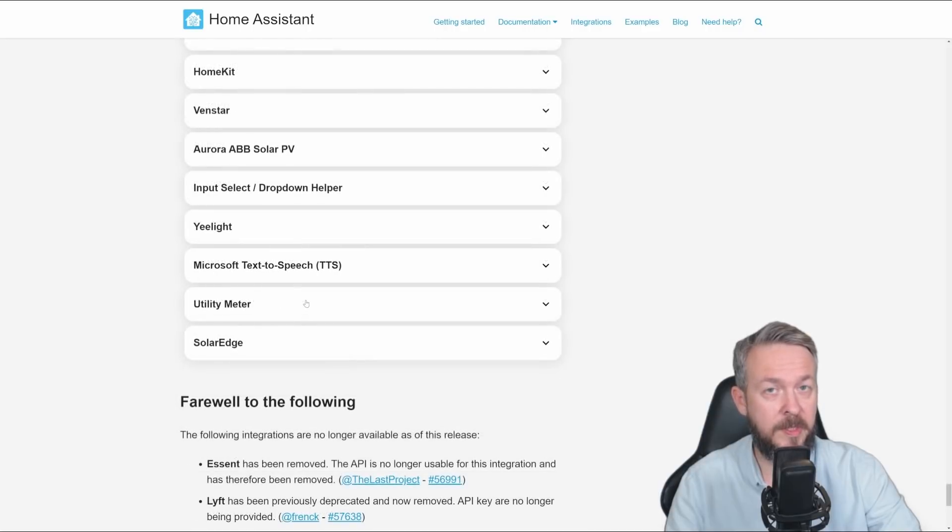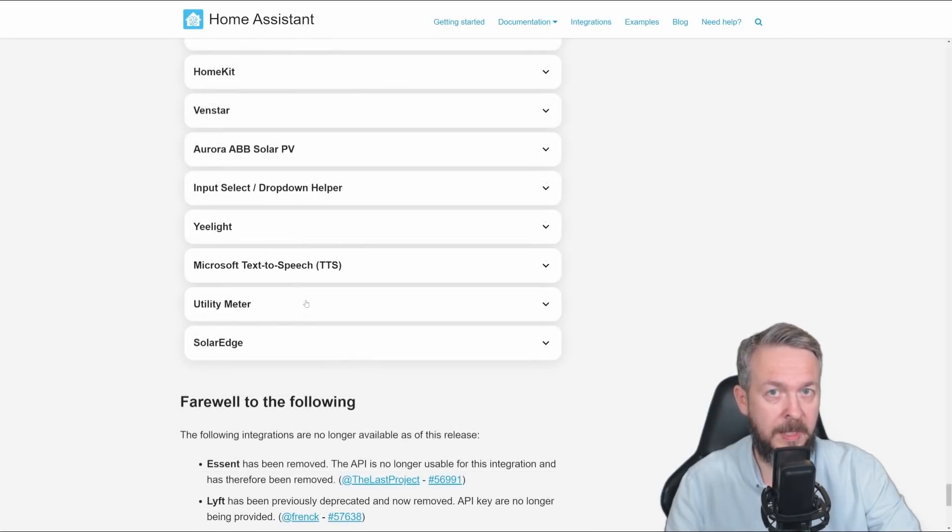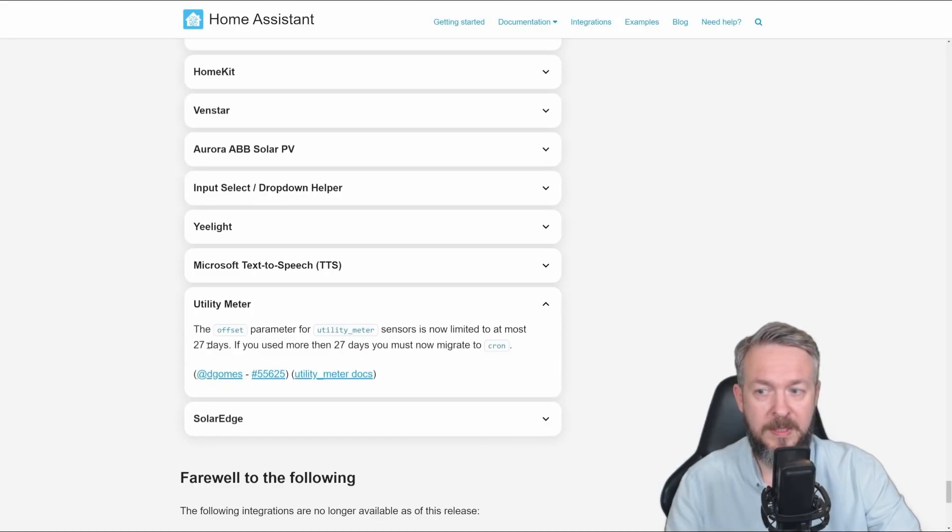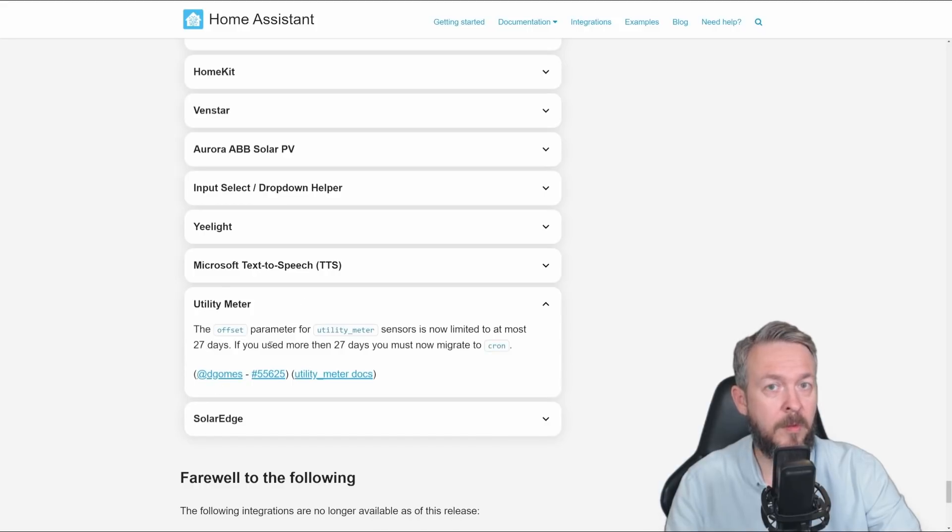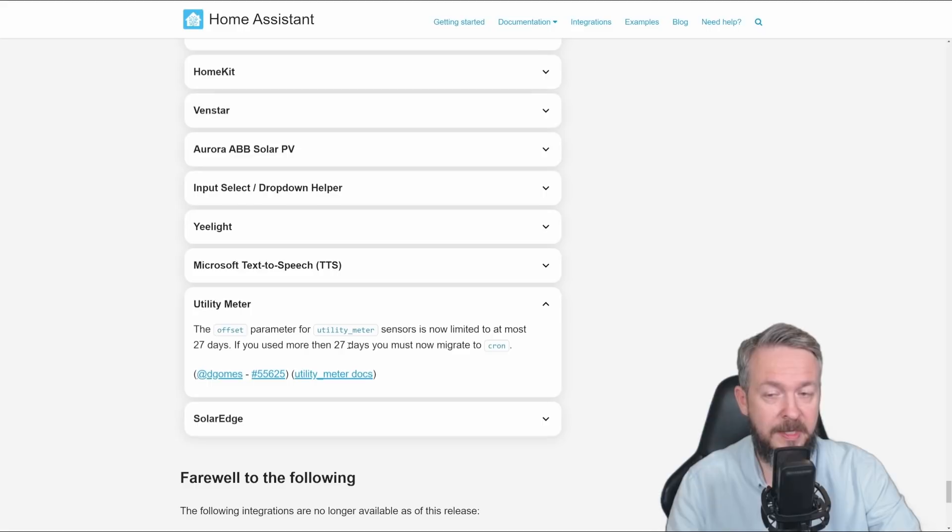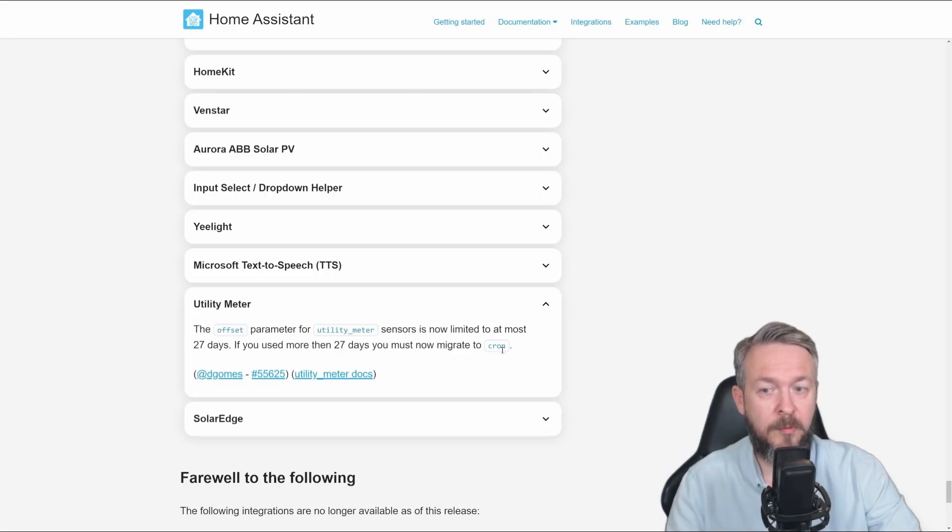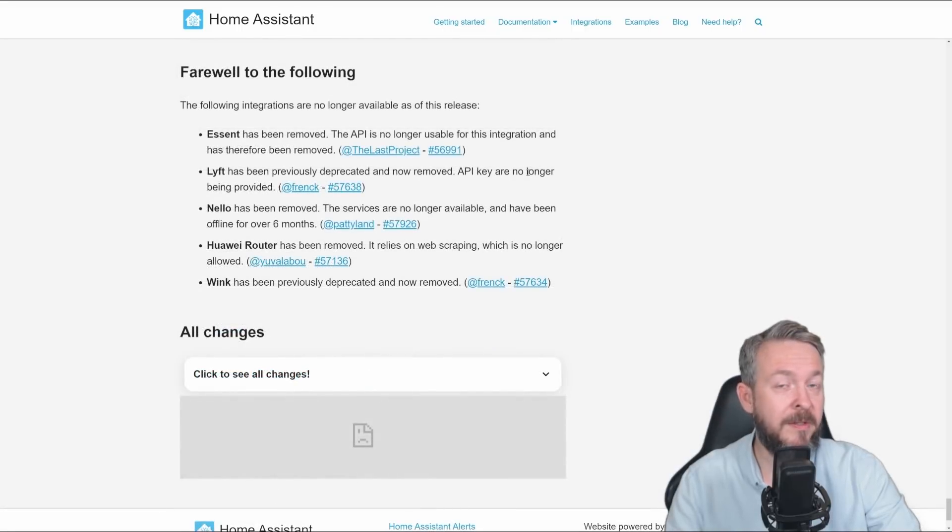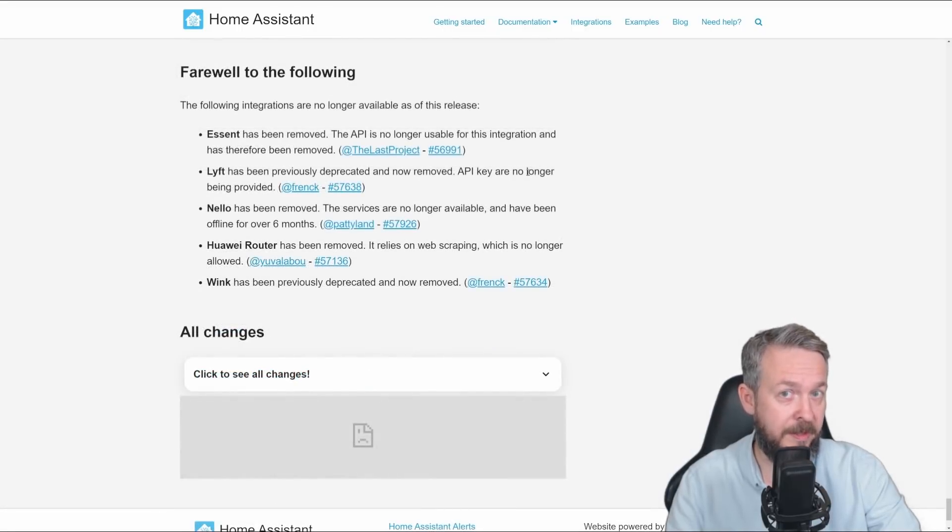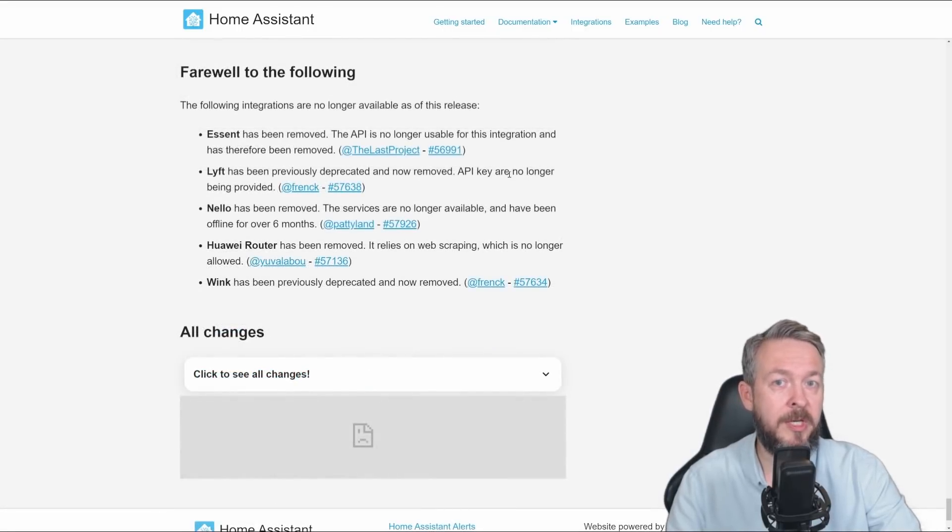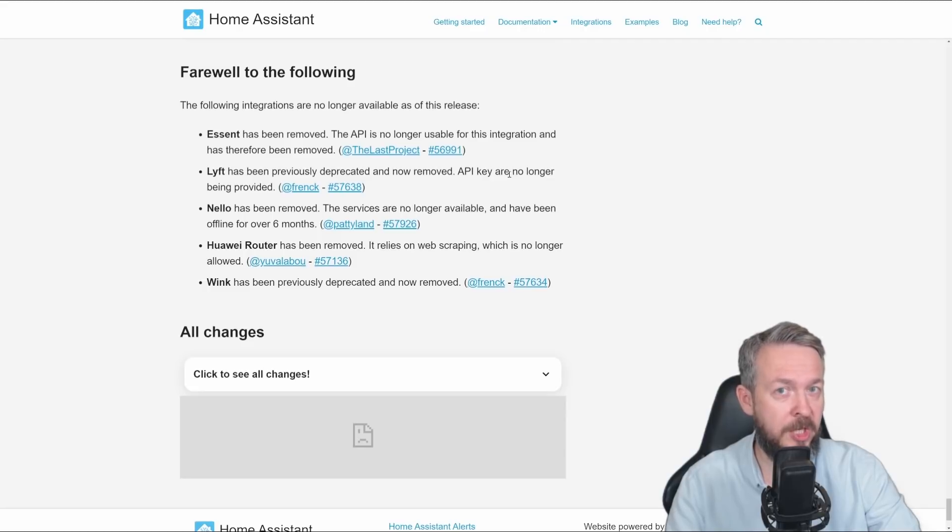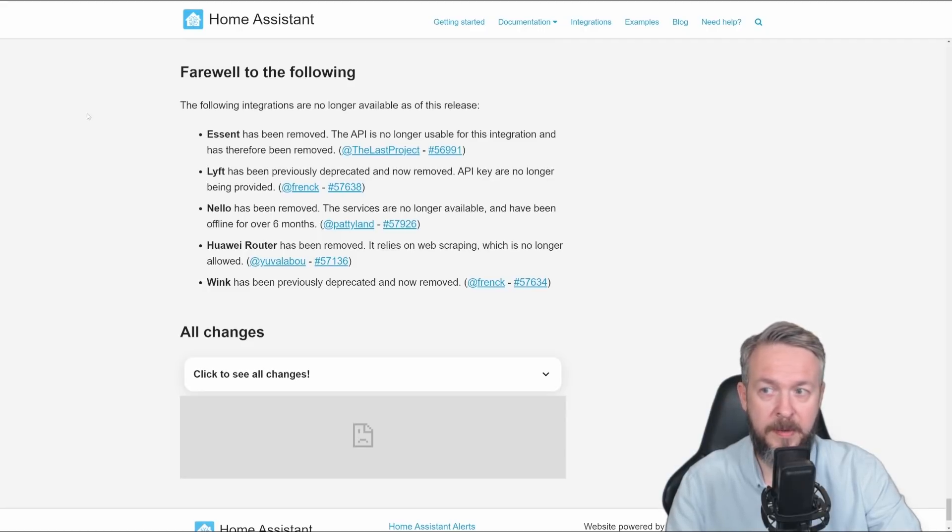In the utility meter, if you have been using offset functionality, it is now limited to 27 days. If you want to use something more than 27 days, what you have to do is, you have to migrate this to cron. And, as always, there are some integrations that are now gone. Most of those integrations are gone because of the API changes, closed API or using web scraping.